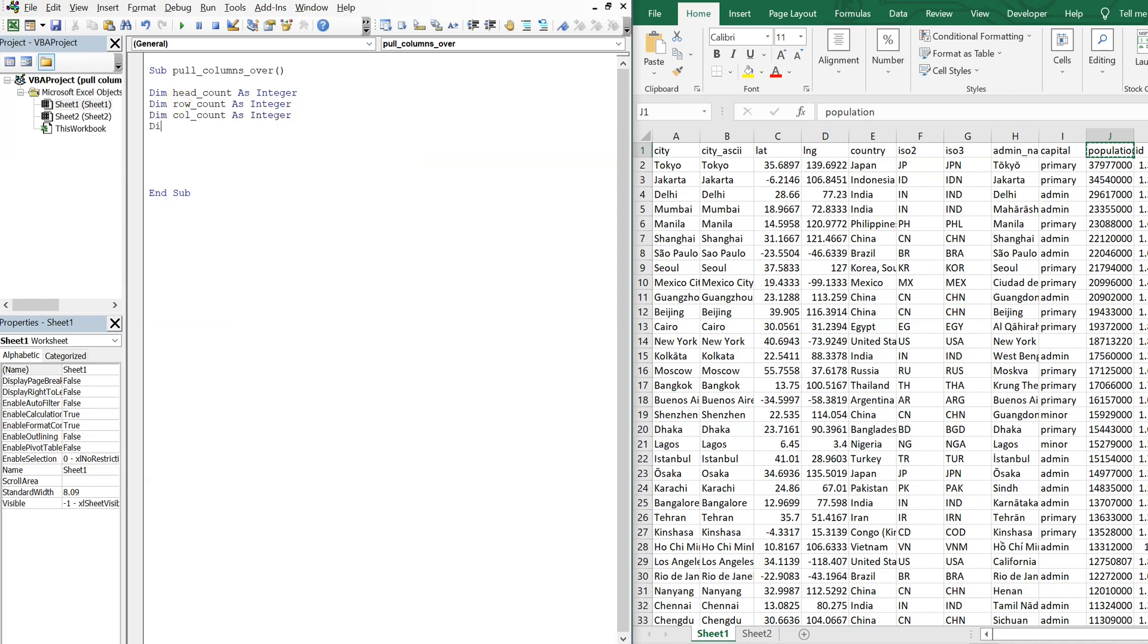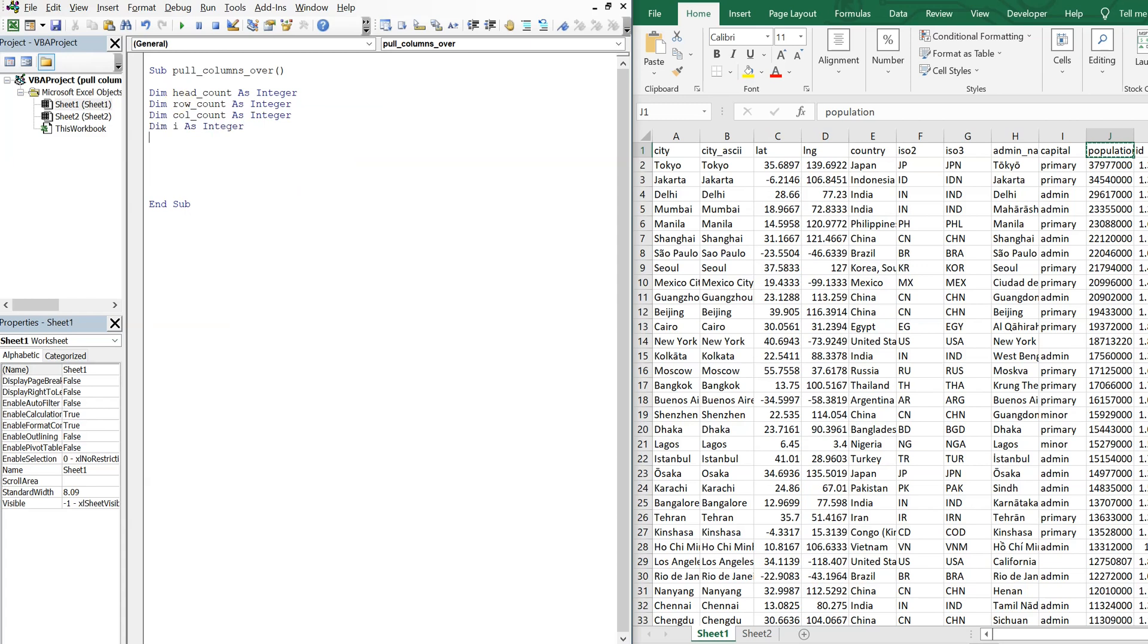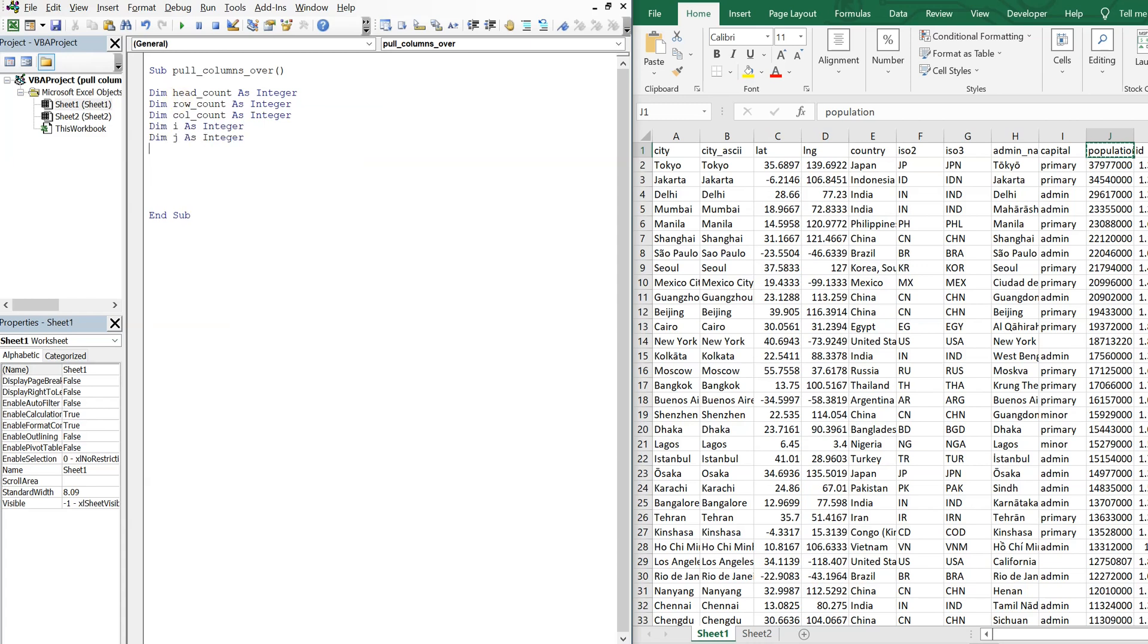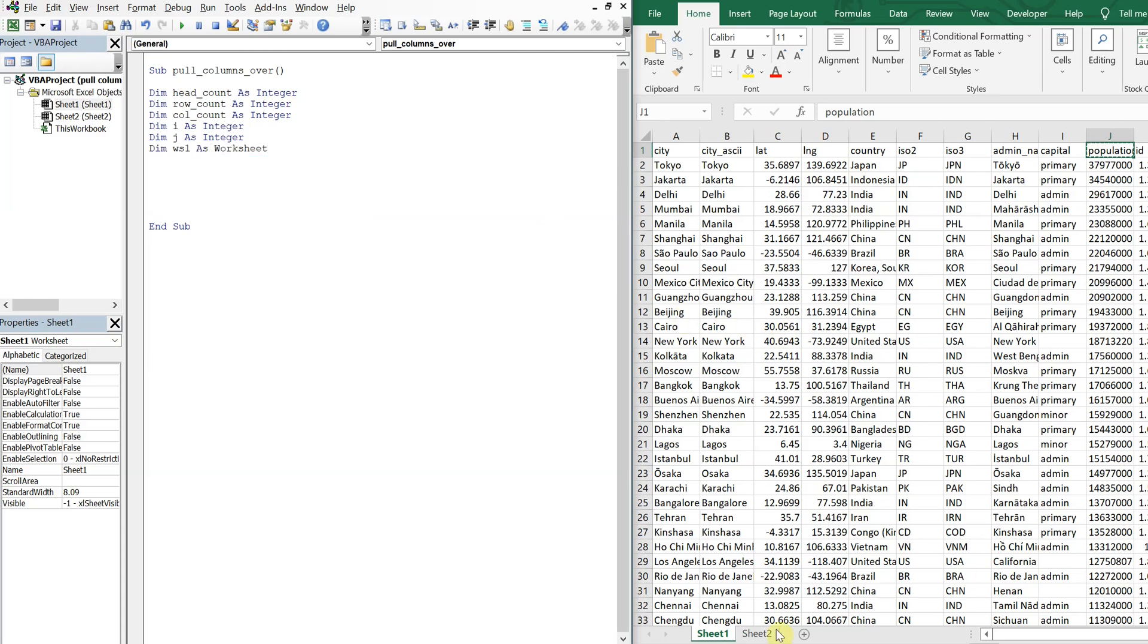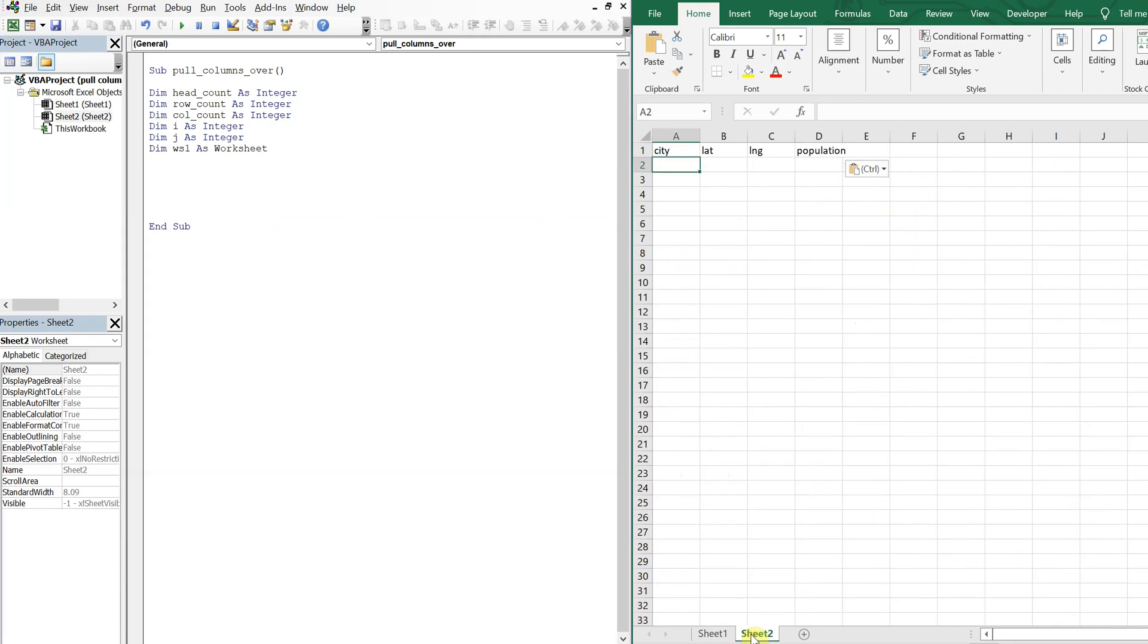We're going to have an I variable as integer and a J variable. And then we're also going to declare our worksheets. So we'll just call this worksheet worksheet one. And then this worksheet will be worksheet two.